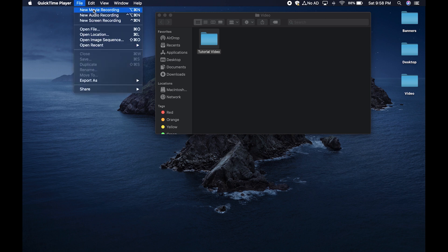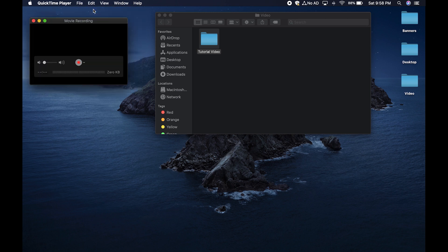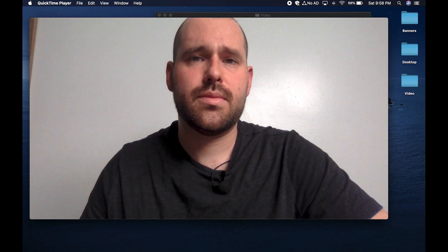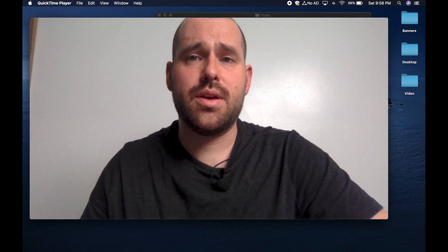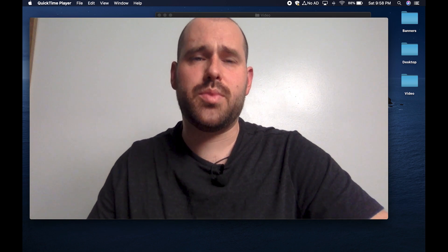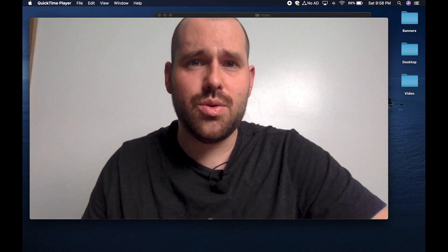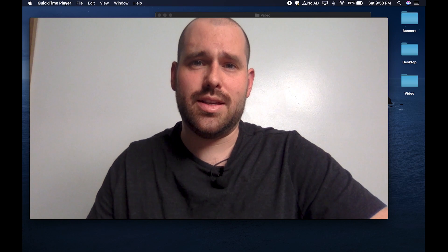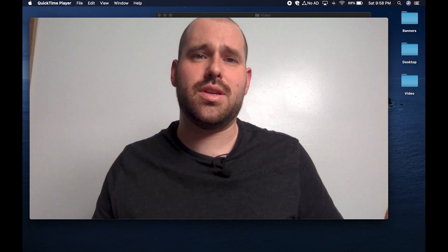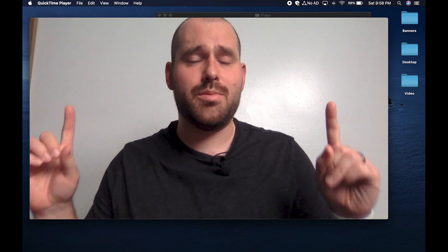Now click on file and then new movie recording. A big video screen will pop up with your face on it. Don't panic. You normally don't look like this. You only look like this because you've been stuck at home for days.